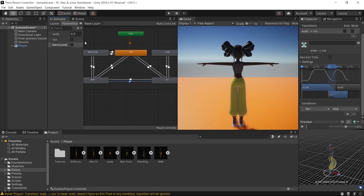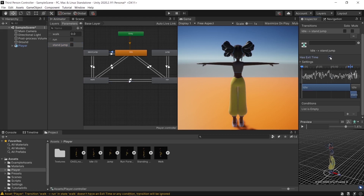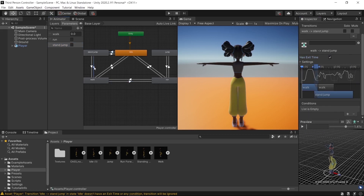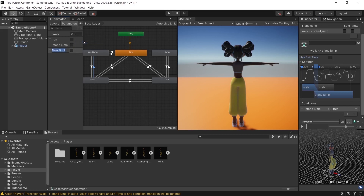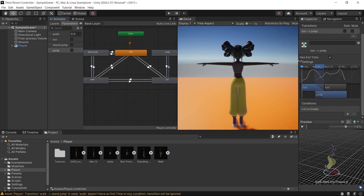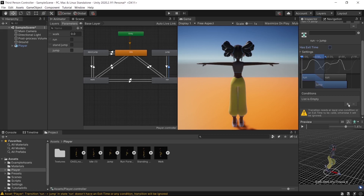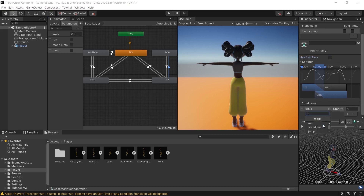Go to the transition between idle and stand jump, uncheck Exit Time, go to Conditions, and add the Stand Jump parameter. Do the same for the return transition. Then create another bool parameter named 'Jump'. Go to the transition, uncheck Exit Time, go to Conditions, and add the Jump parameter for both directions.